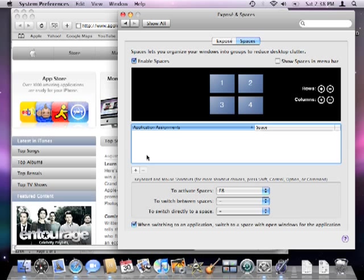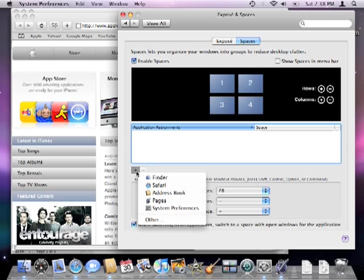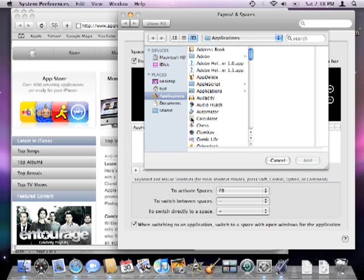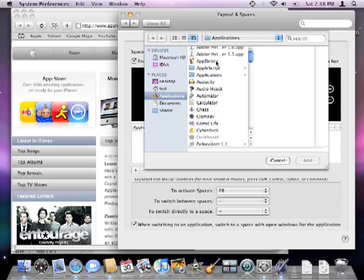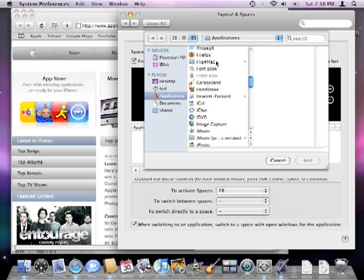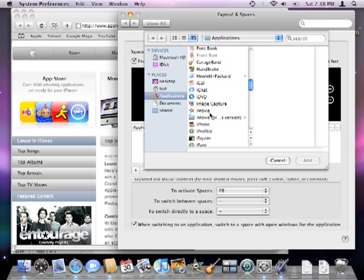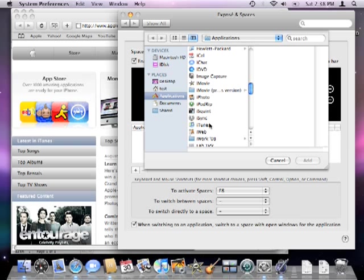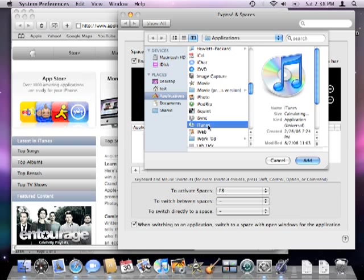Spaces let you assign specific applications to a certain space to improve window organization. You can do this in a number of ways such as clicking the plus button and selecting other. A list of all your installed applications will display. The first one I'm looking for is iTunes and when I find it, I will select it and click add.